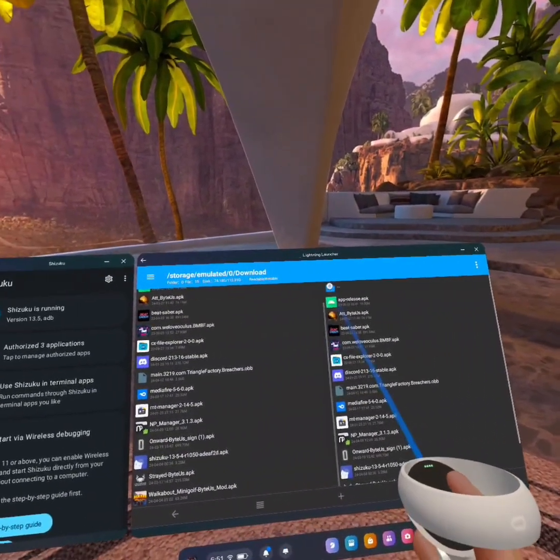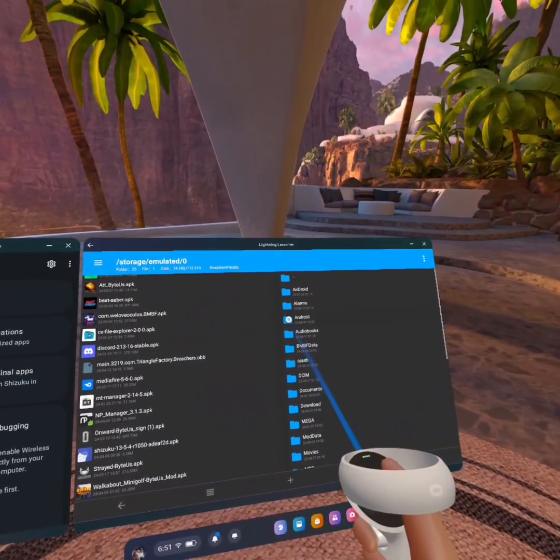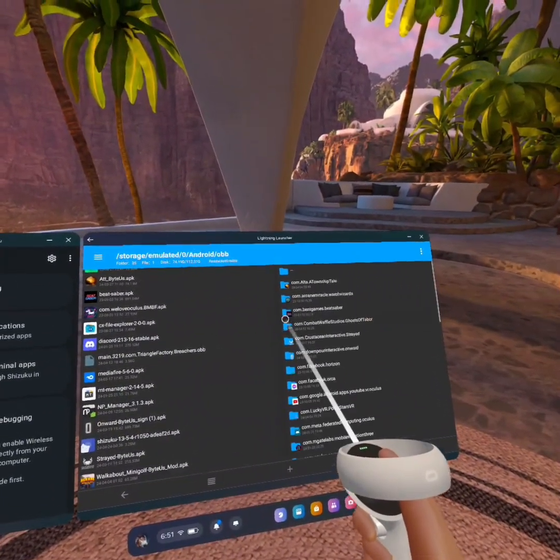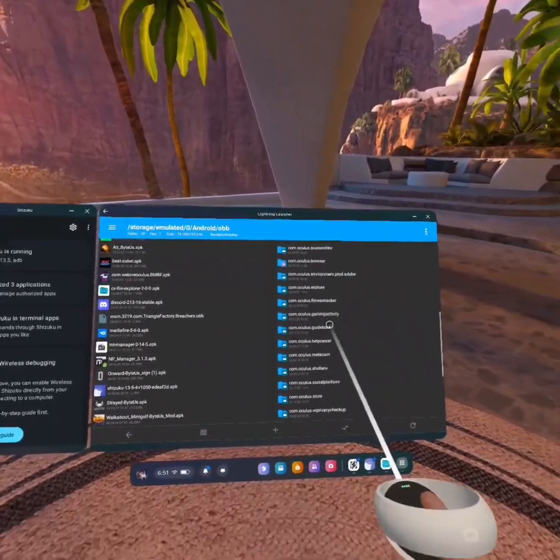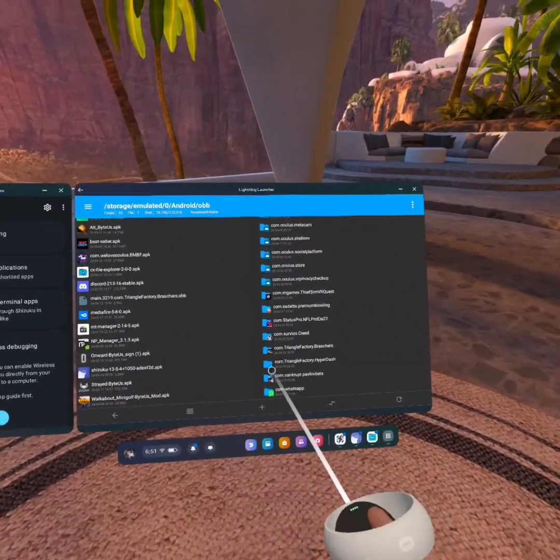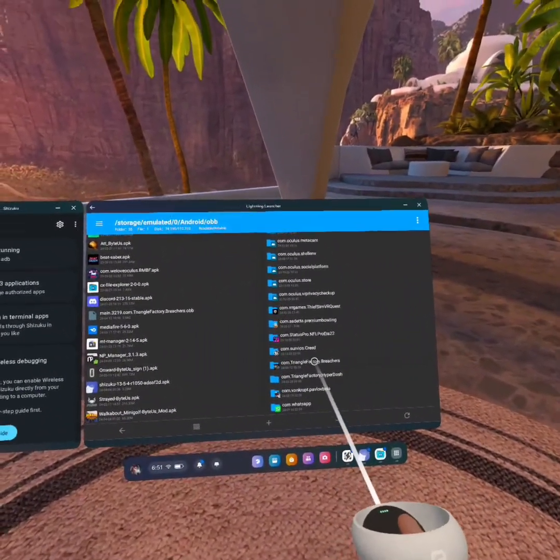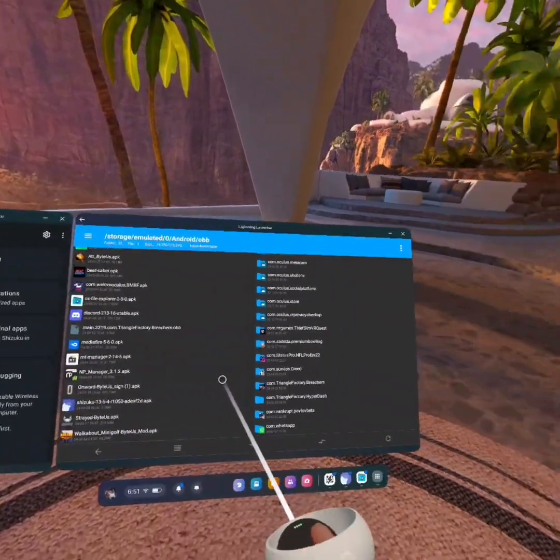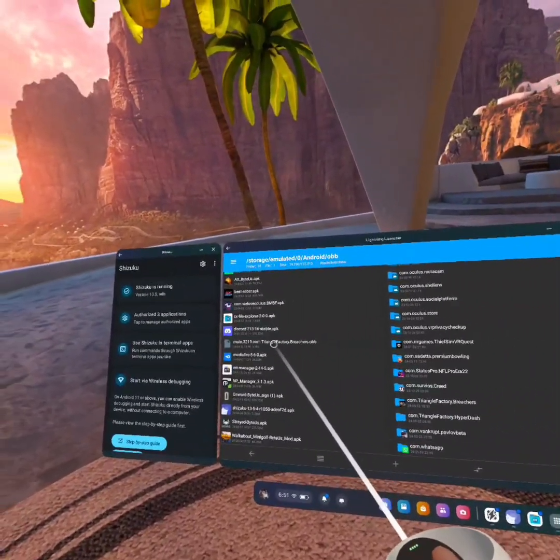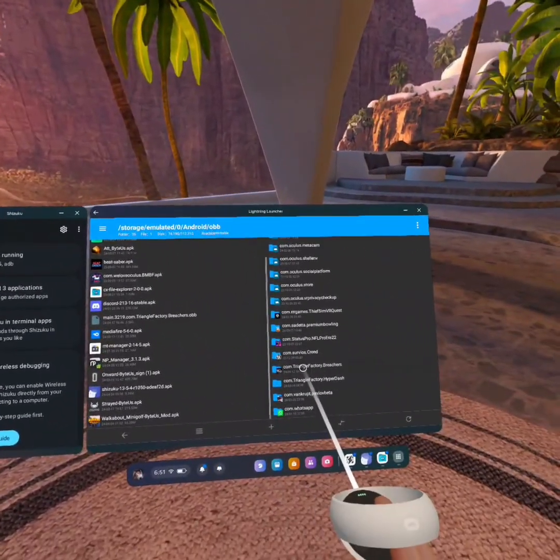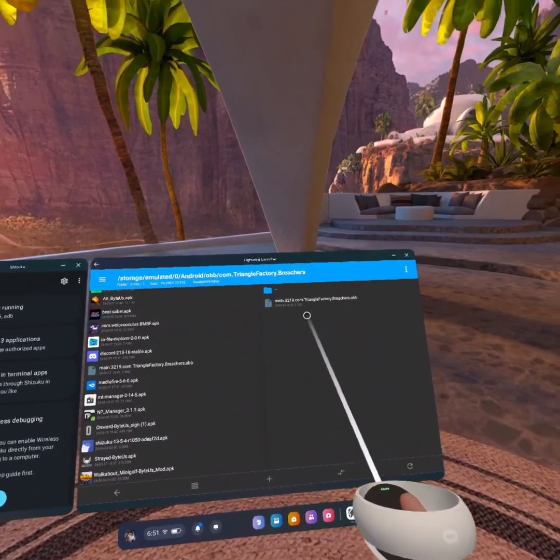So then just go to Download, find your OBB, and then go Android, hit OBB, and then as you can see, my OBB files popped up now. I'm doing Breachers, so I find Triangle Factory. As you can see, I have the OBB there. So I click on it.